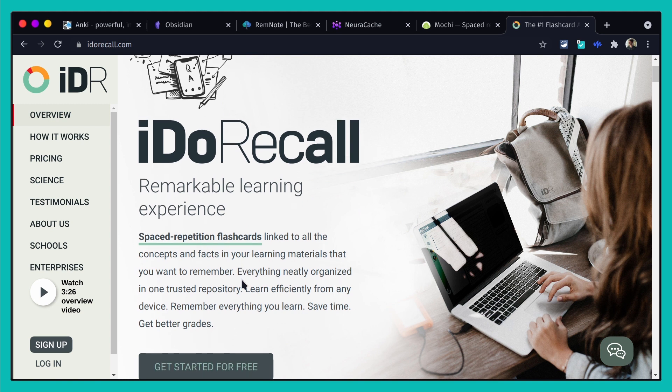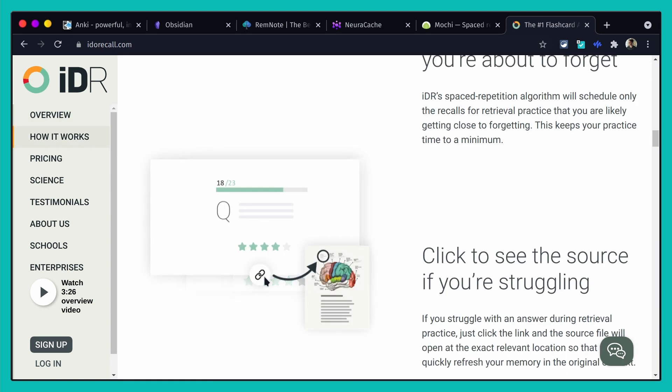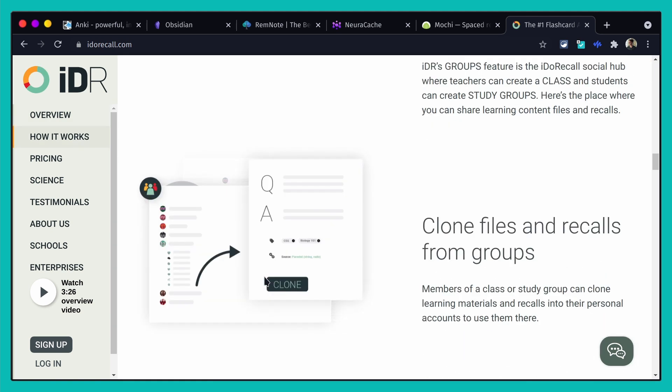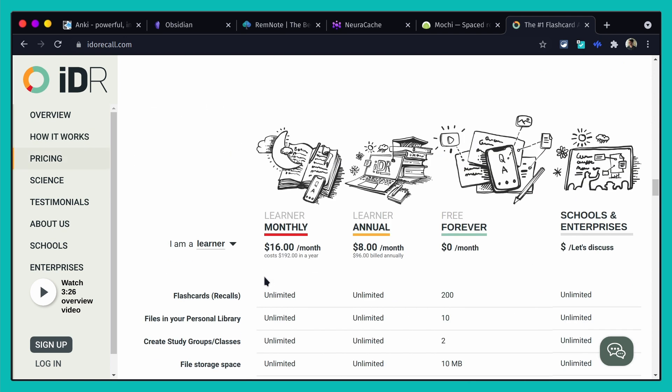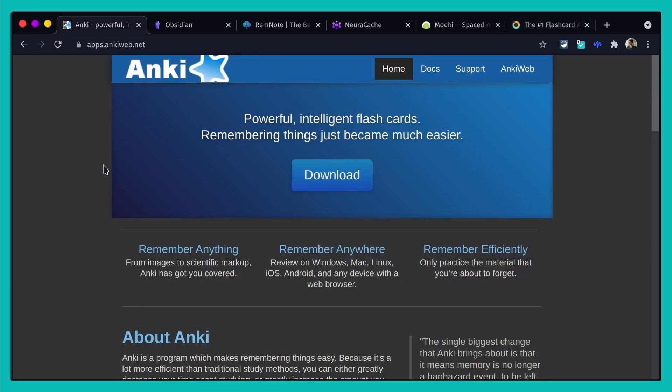I Do Recall is really really good especially for students — it's a very modern and good-looking interface. On the free side, Anki is free especially if you use it with Android, which is completely free. I believe the iPhone application is paid but the desktop app is always free and everything is kind of open source.